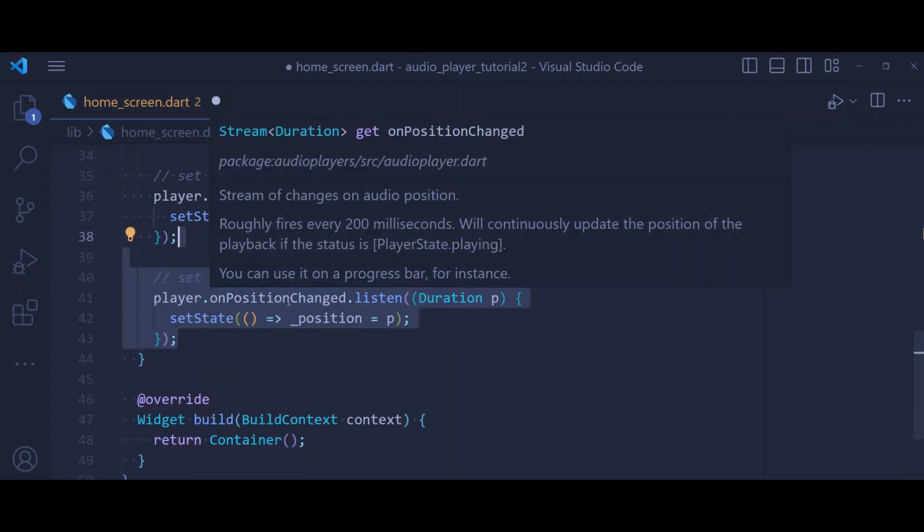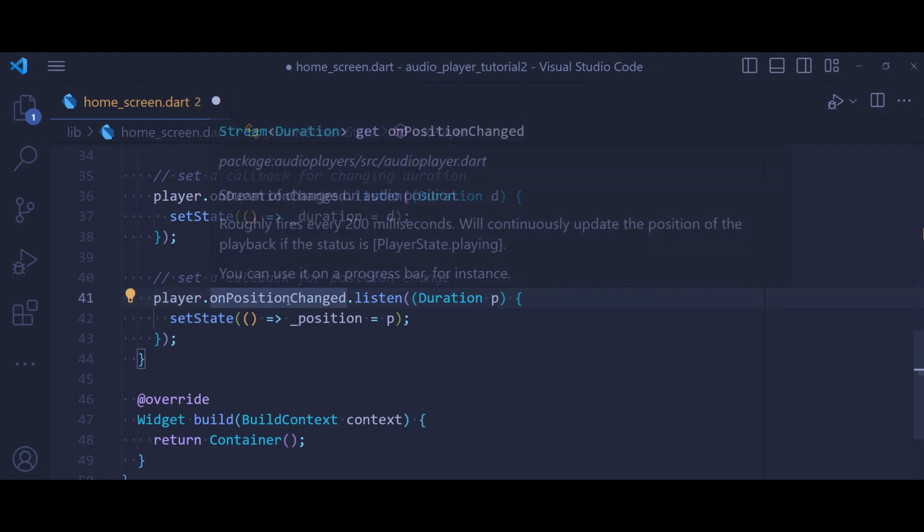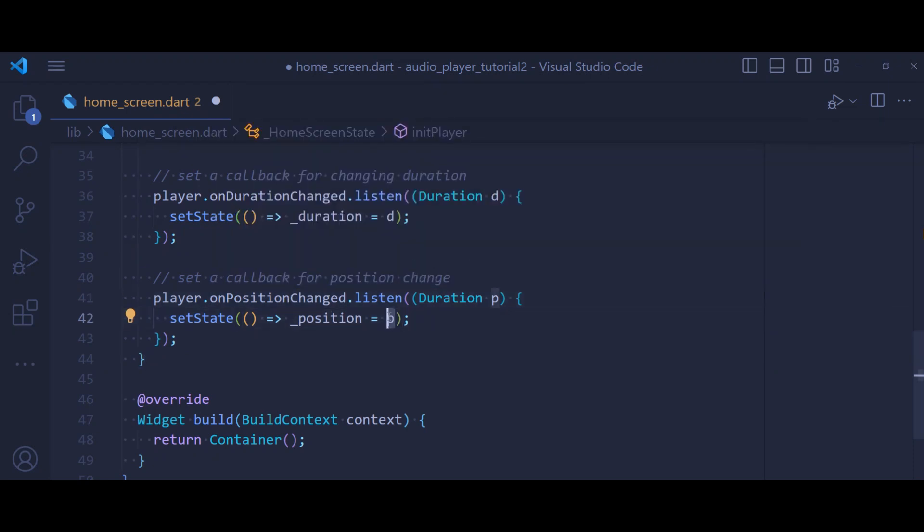Next we set a callback for our onPositionChange. So every time the position is changed, we just put it inside our position variable. This is going to be used to seek our audio.